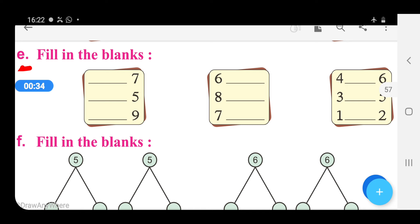Now, in these sums, the blank is before the number. Before 7, before 5, and before 9.